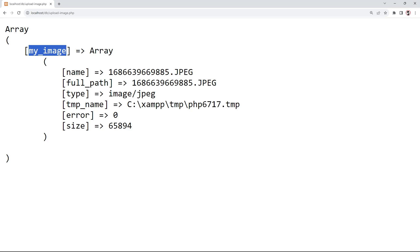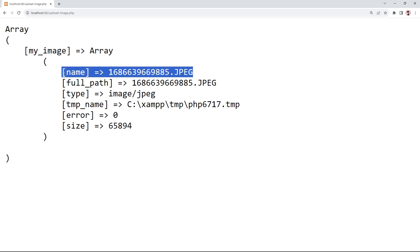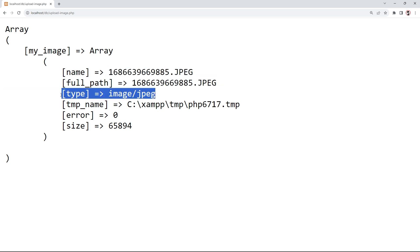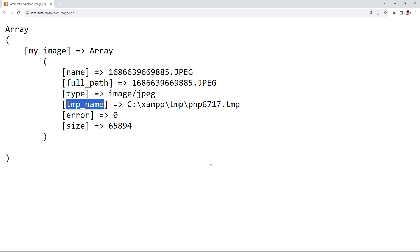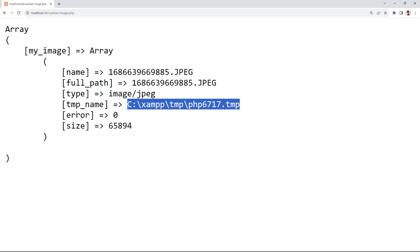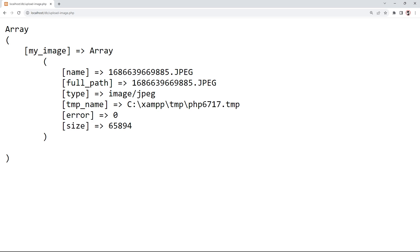Inside the $_FILES array we have a key called my_image, matching our input name. This key contains another array with information about our image: the original file name, the full path, the image type (jpg, png, gif, etc.), a temp_name which is the path to the temporary directory where the image is stored on the server, error status, and the file size in kilobytes.